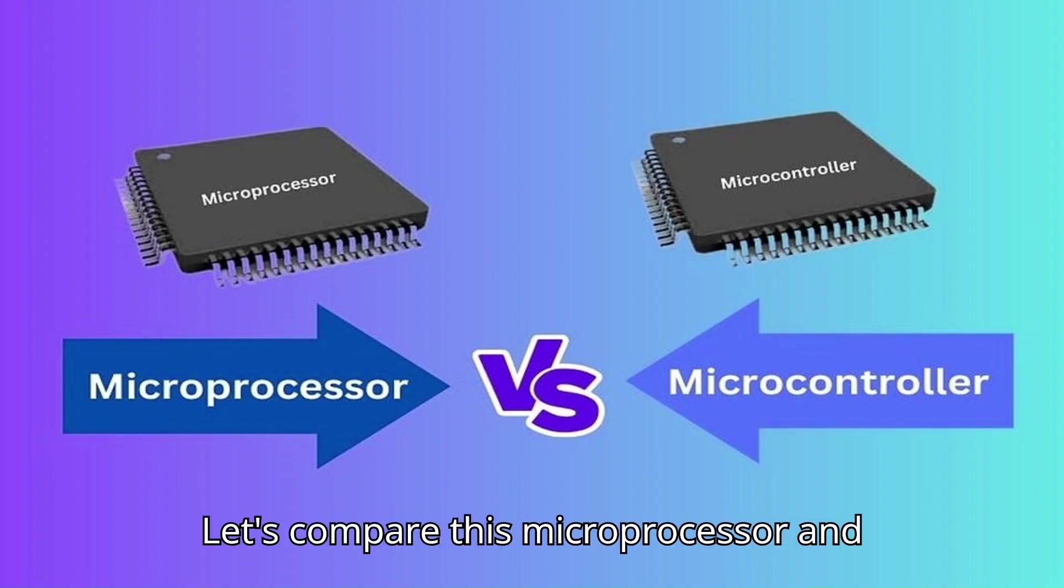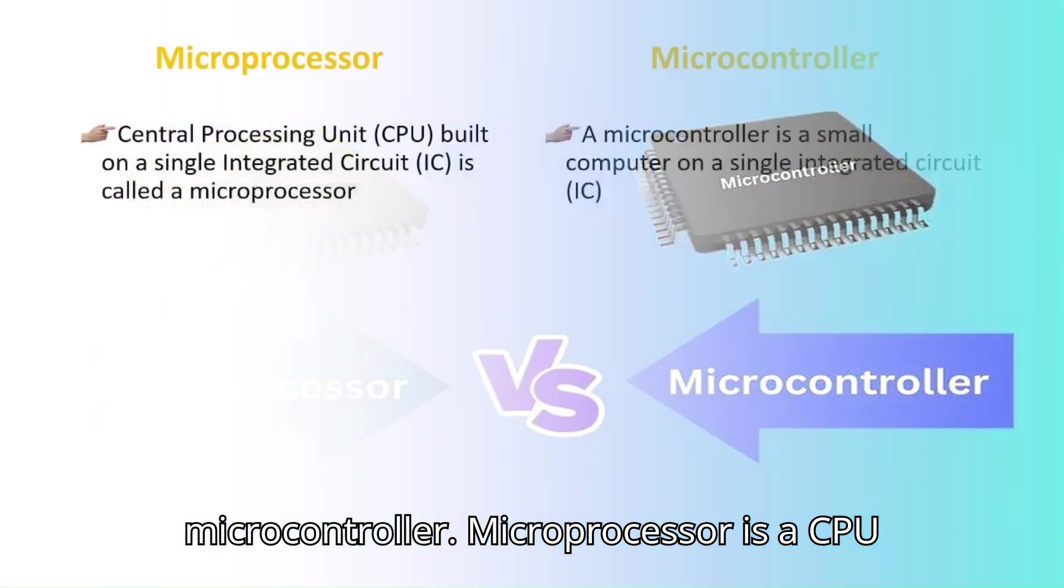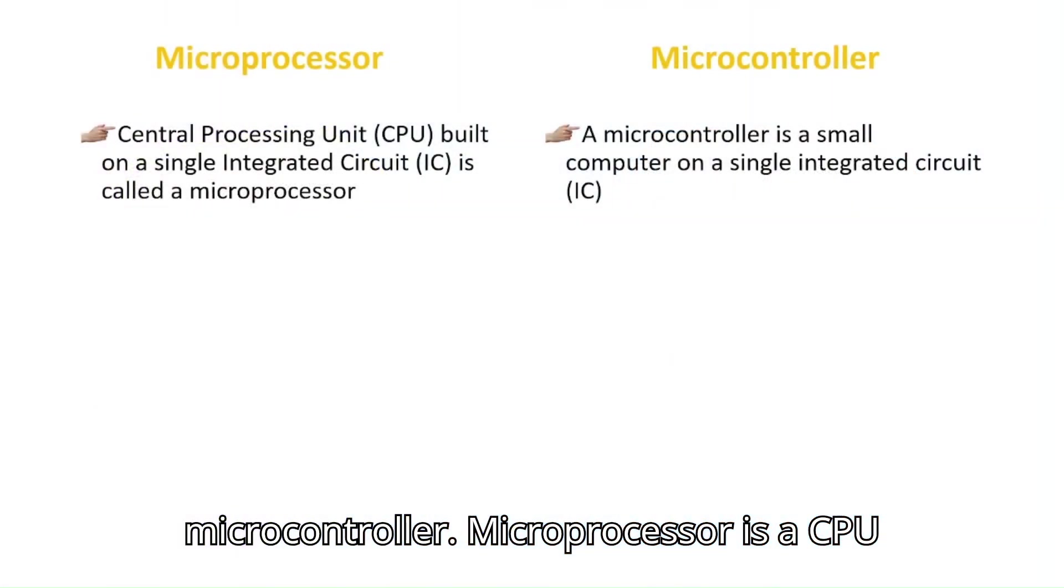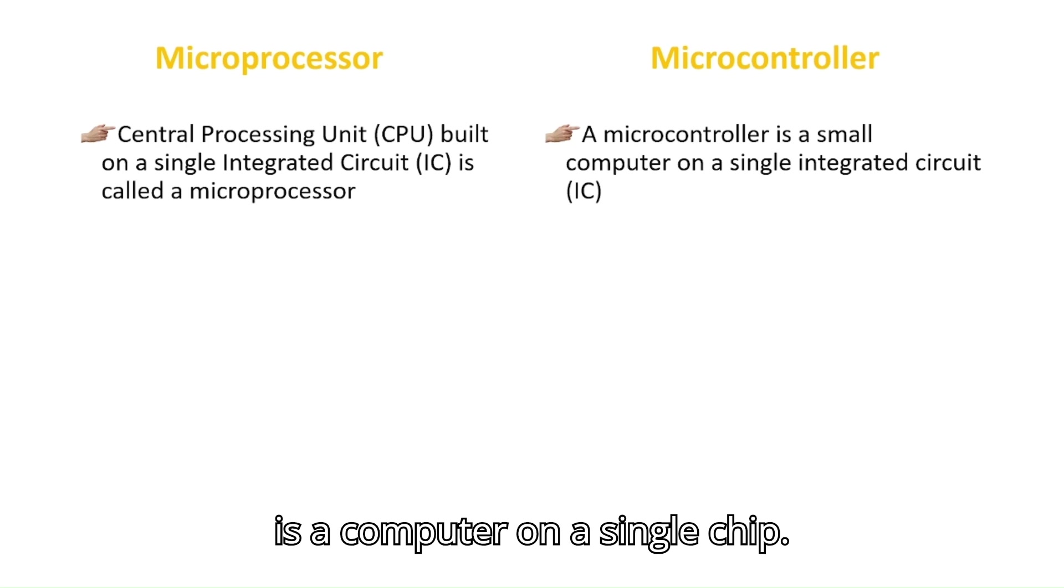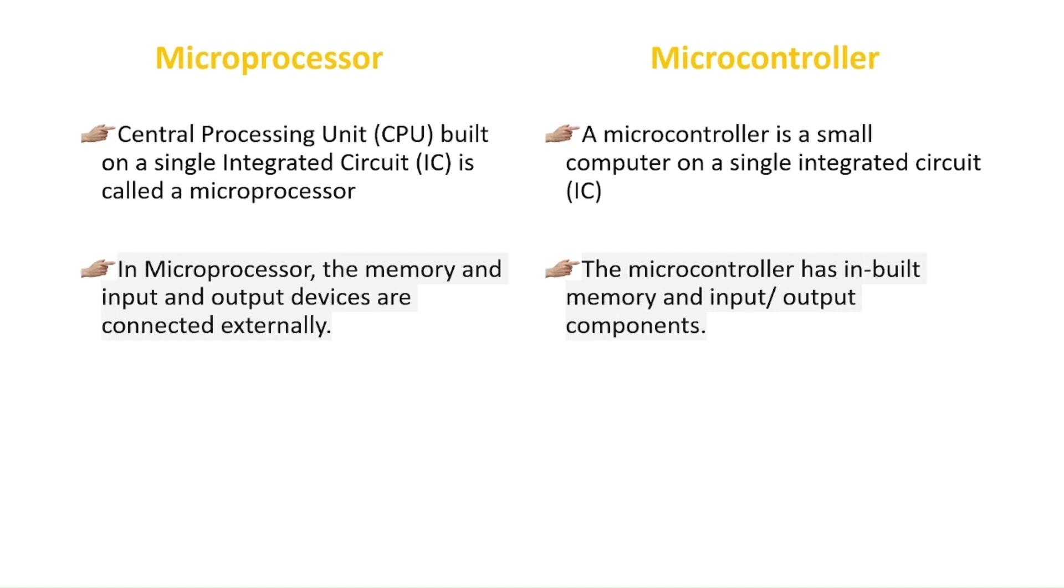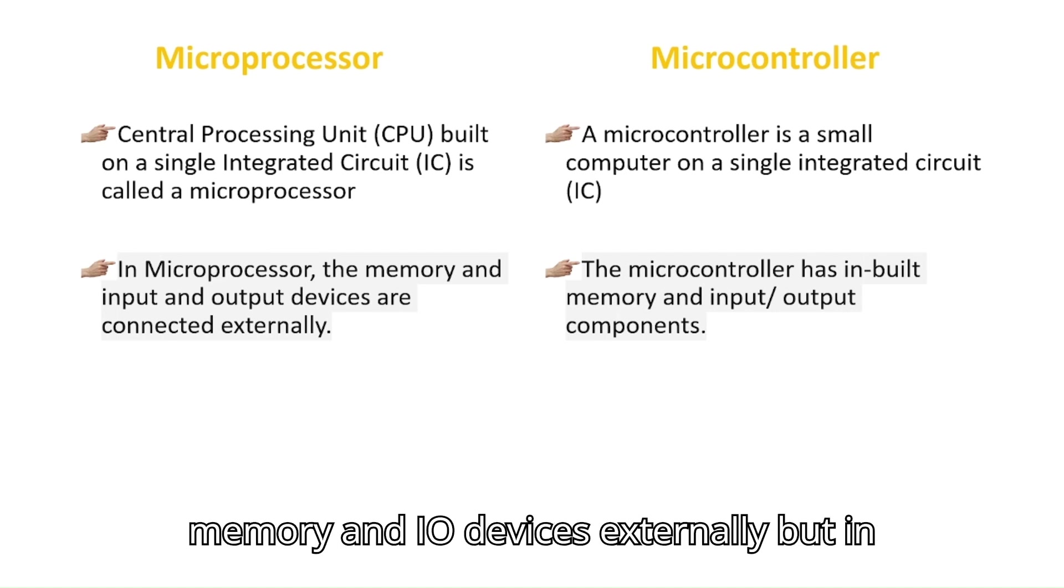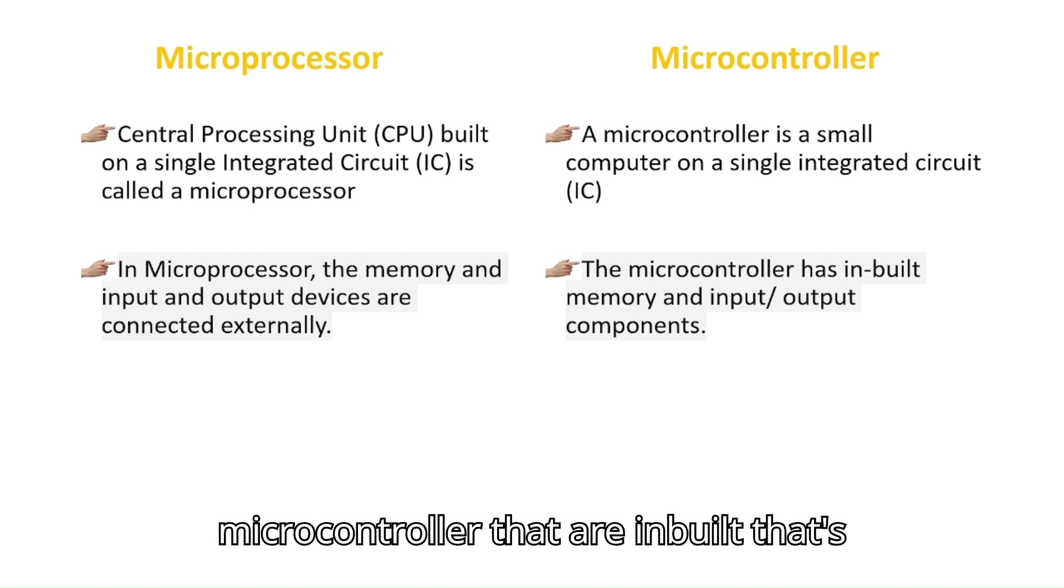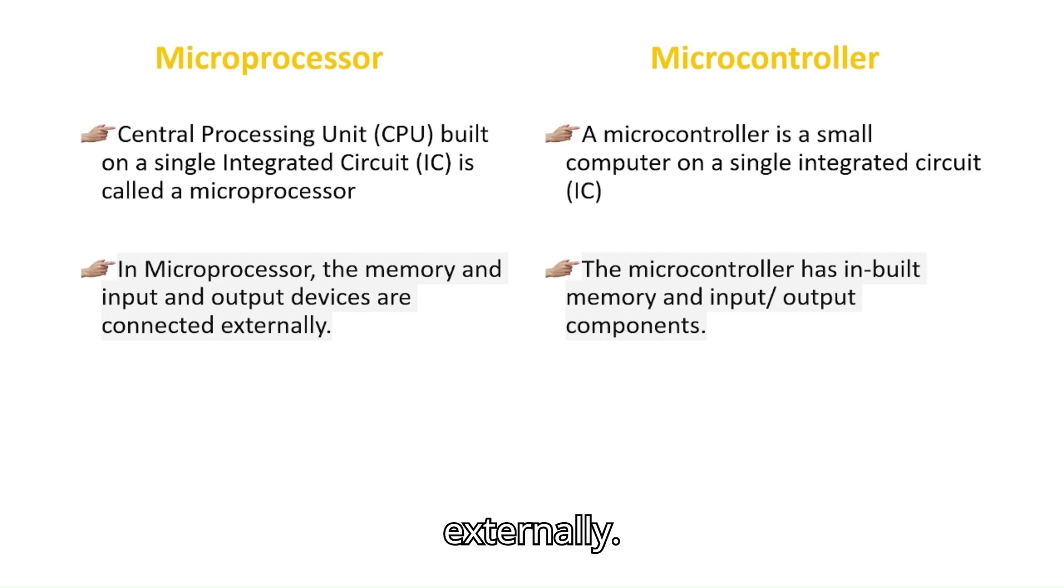Let's compare this microprocessor and microcontroller. Microprocessor is a CPU on a single chip. Microcontroller is a computer on a single chip. In microprocessor, we need to connect memory and I/O devices externally. But in microcontroller they are inbuilt, so there is no need to connect externally.